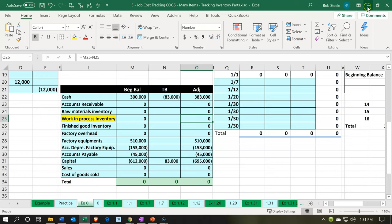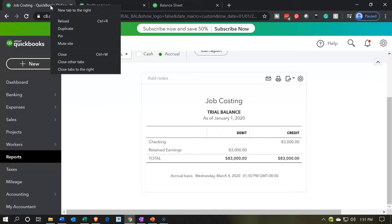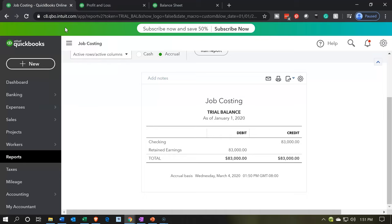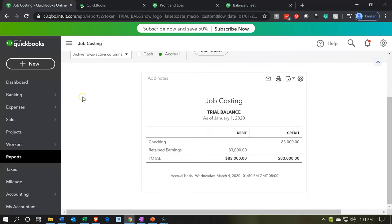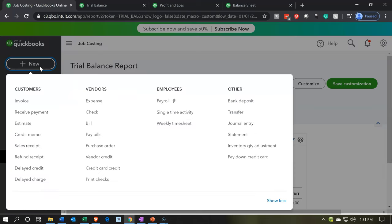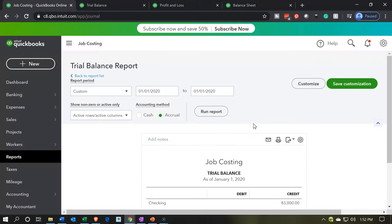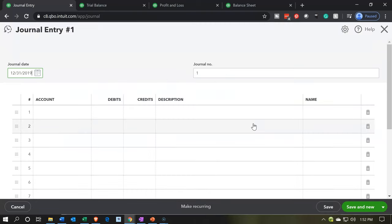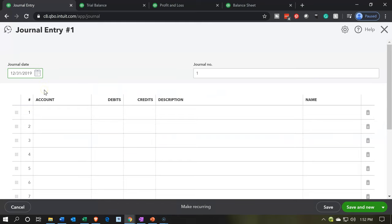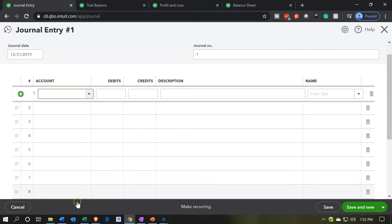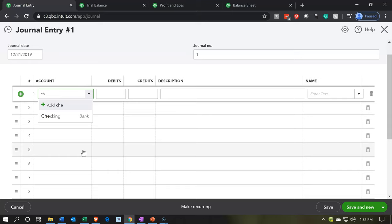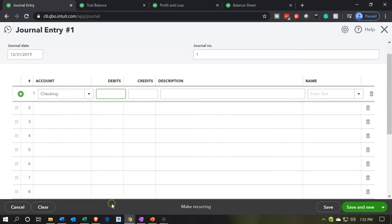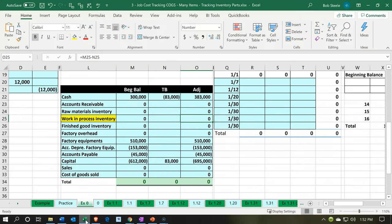It won't be too difficult — it's going to be easy. We're going to go back over here. I'll right-click on the tab and duplicate it. So we've got the balance sheet, the P&L, the trial balance, and then the tab to the left where we'll actually enter the journal entry. Going to the new button up top, we're looking for a journal entry under other items. We'll enter the actual journal entry using debits and credits. The date will be 12/31/19, and the checking account is going to be $383,000 as a debit.